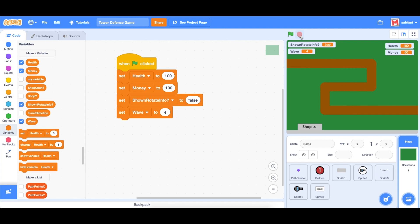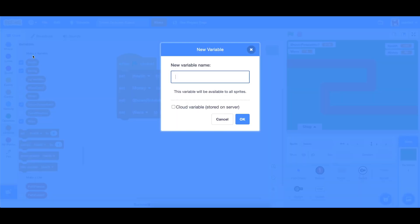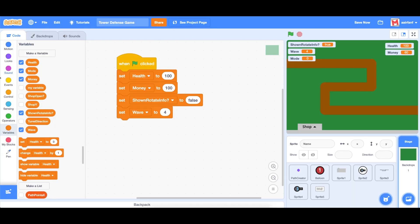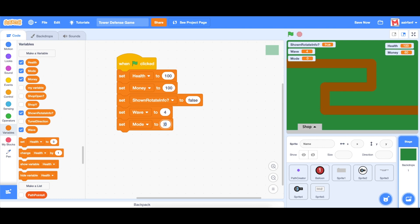However, I do think that in our game we should have two portions. We should have a buying portion where people can buy the turrets from the shop and we should have a wave portion where you actually can fight the balloons. So in order to keep track of which portion of the game we are in, we need to create a new variable and we're going to call it mode. And to start off, we're going to set mode to buy.